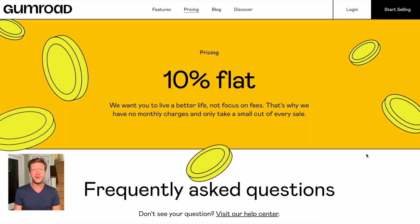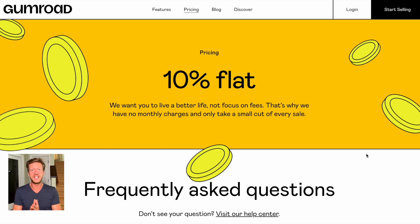When it comes to pricing, Gumroad has changed this over the years. At the moment, they charge a 10% flat fee with no monthly charges — they only take payments when you sell something. This caters towards the individual who doesn't want any startup costs or a new monthly fee for a service like this.